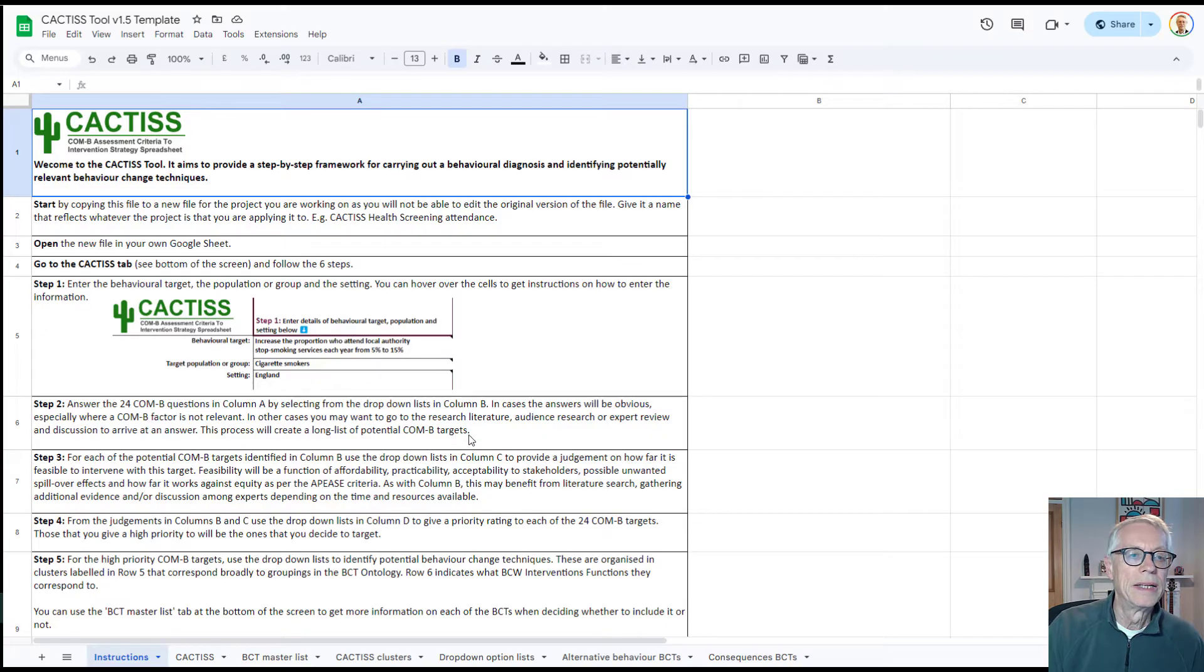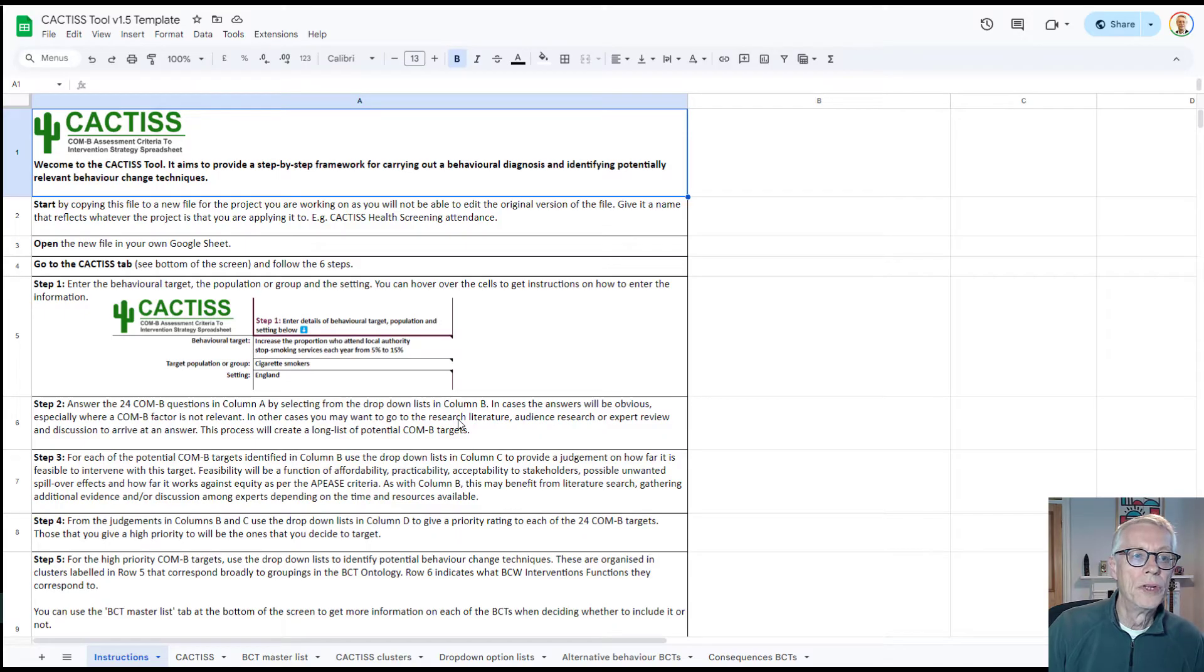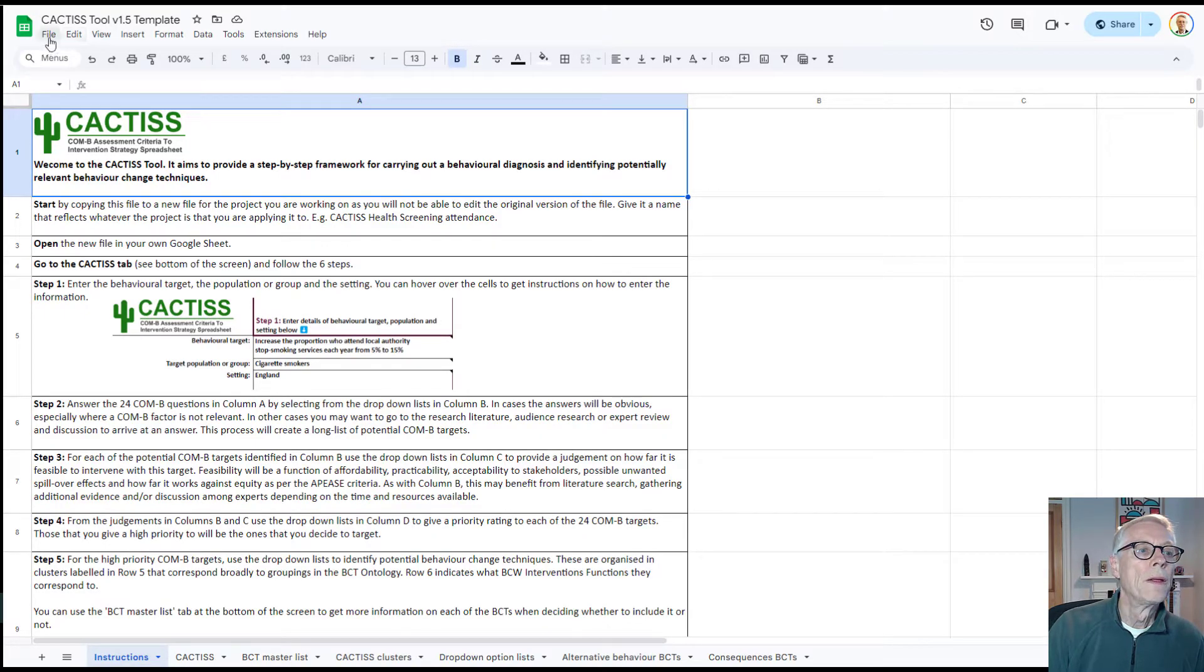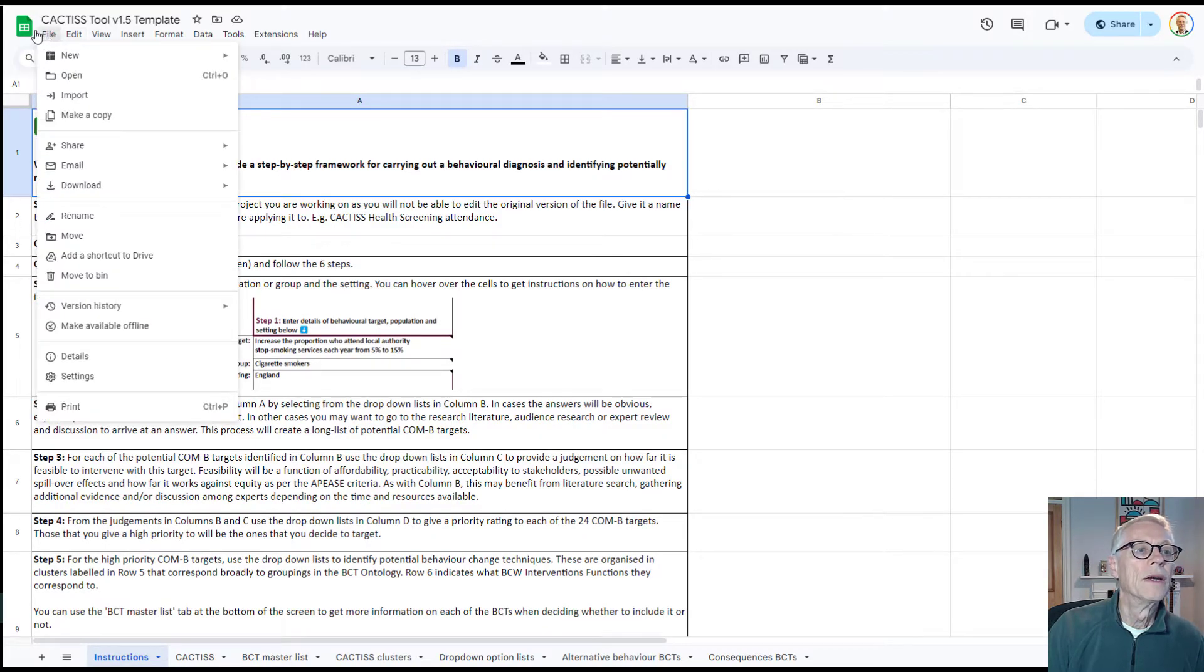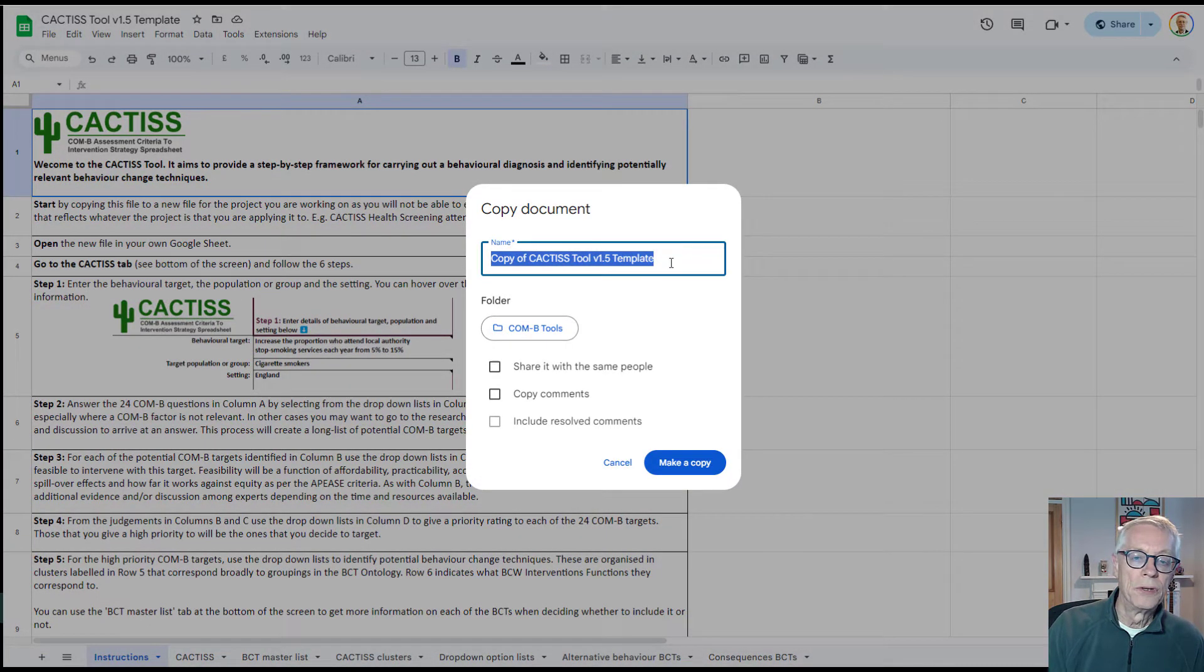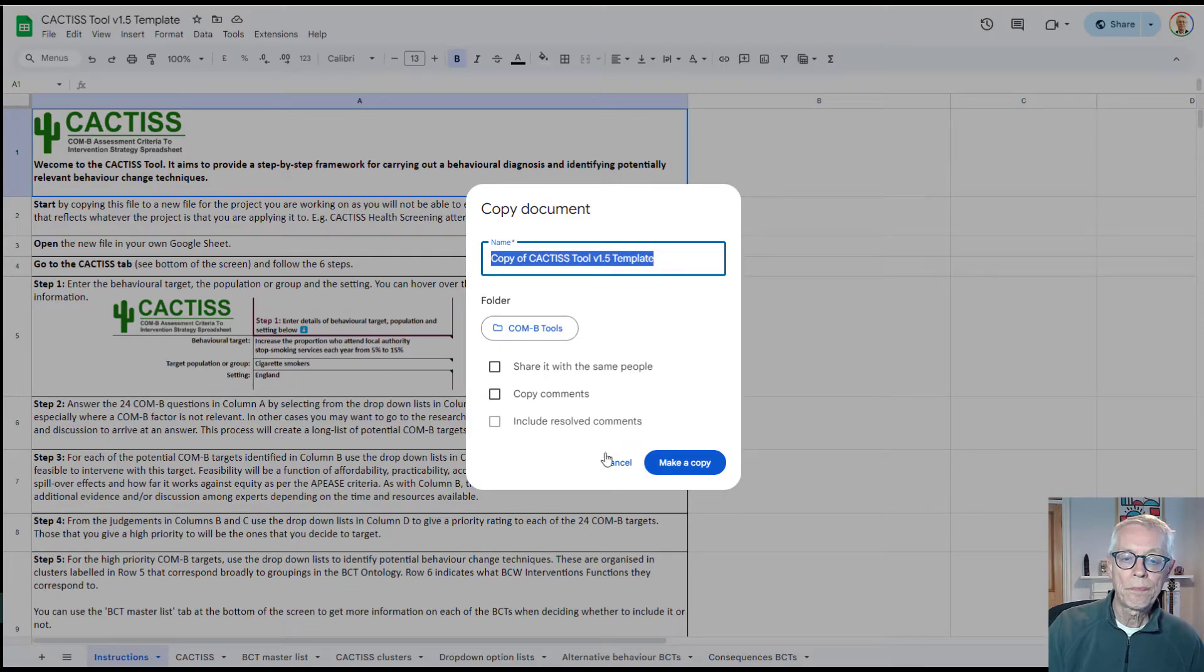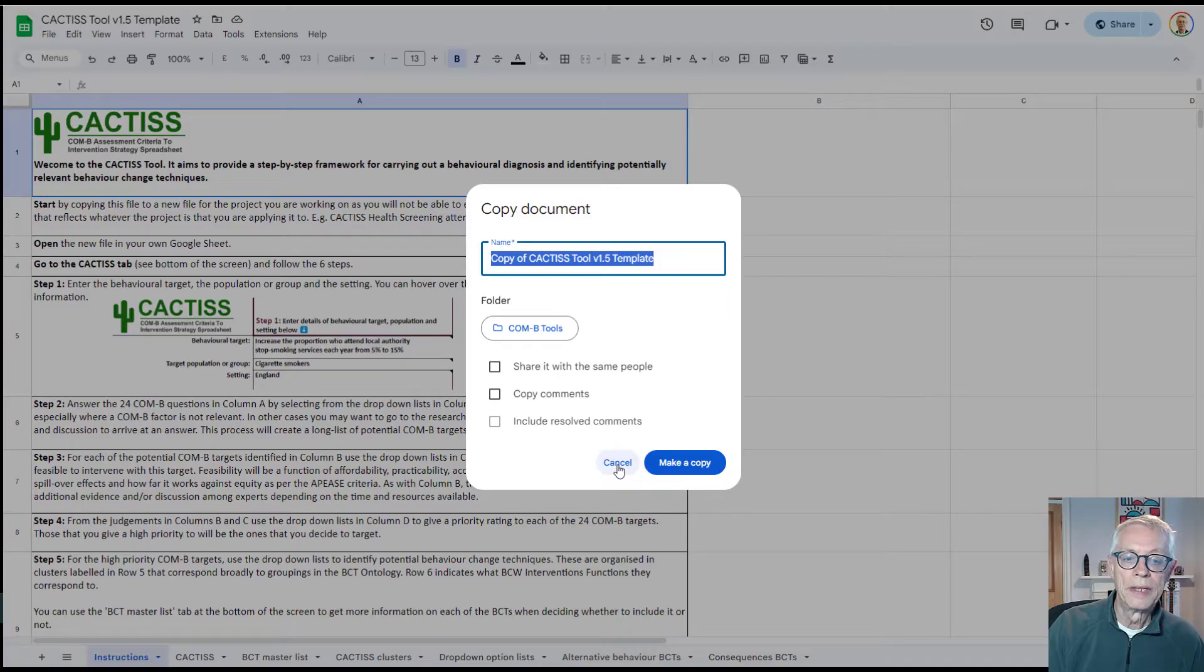What we've got is a template which you won't be able to edit. What you do then is go to File like this and then make a copy for yourself of the version that you want to edit and use. I'm not going to do this now because I've actually already made a copy.